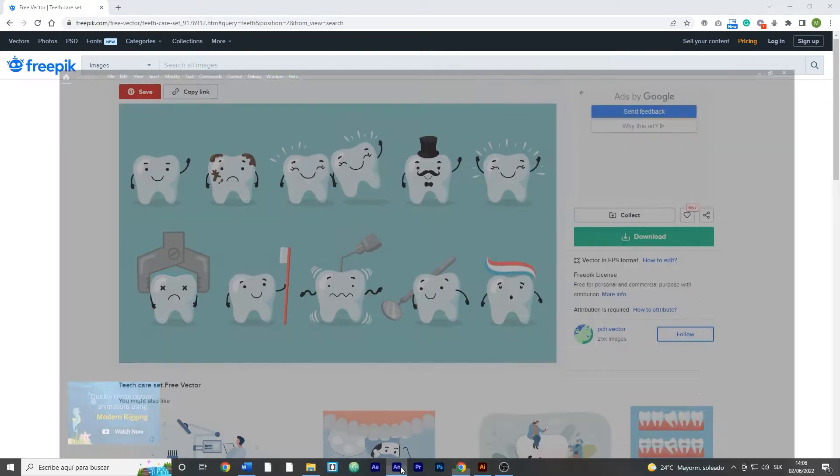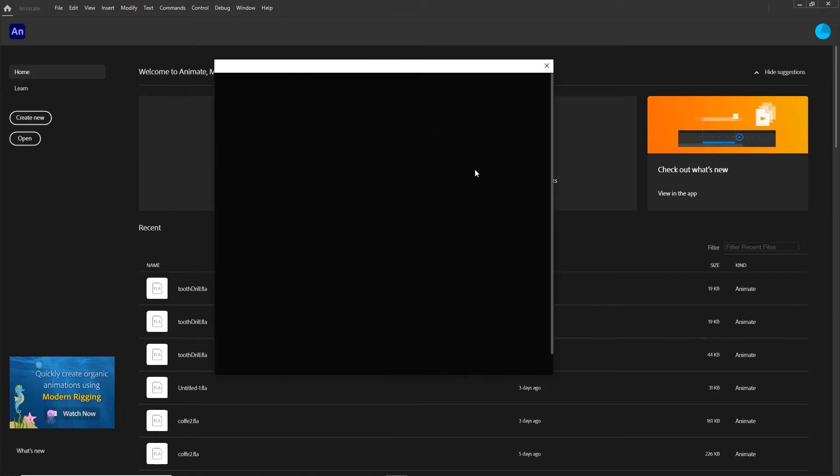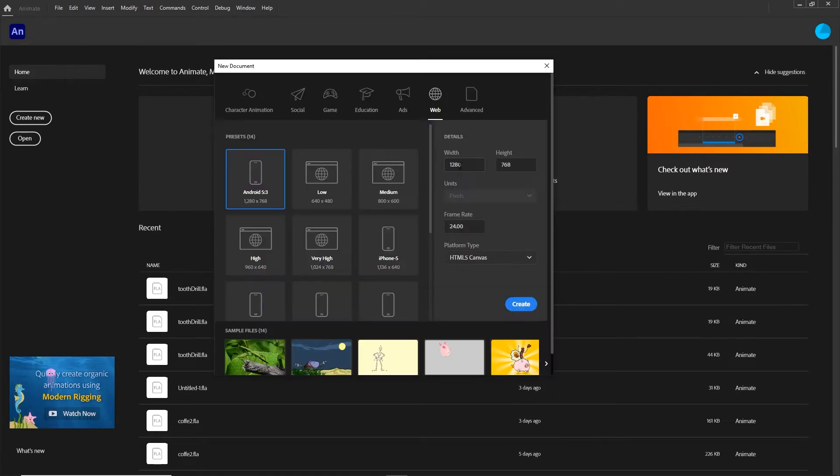I will go to Adobe Animate and I'm going to create a new document and I will go with 300 by 600.